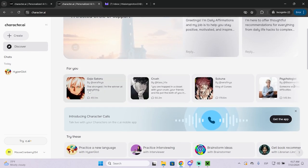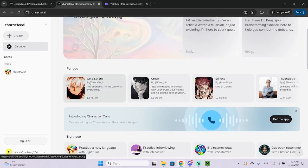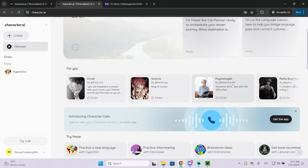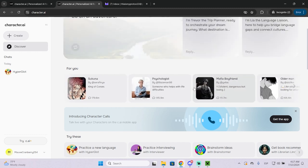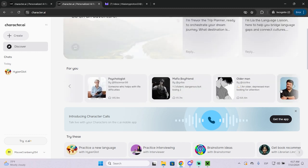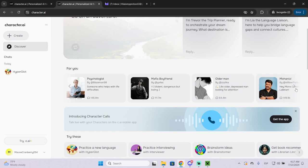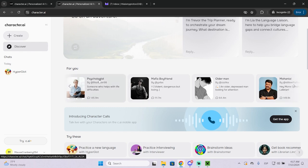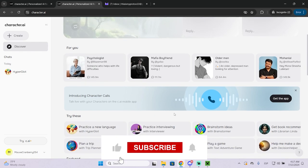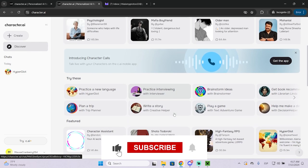Or this one can act like a psychologist, an older man, and here you also have some short description of what this character will do. And that's basically the process.